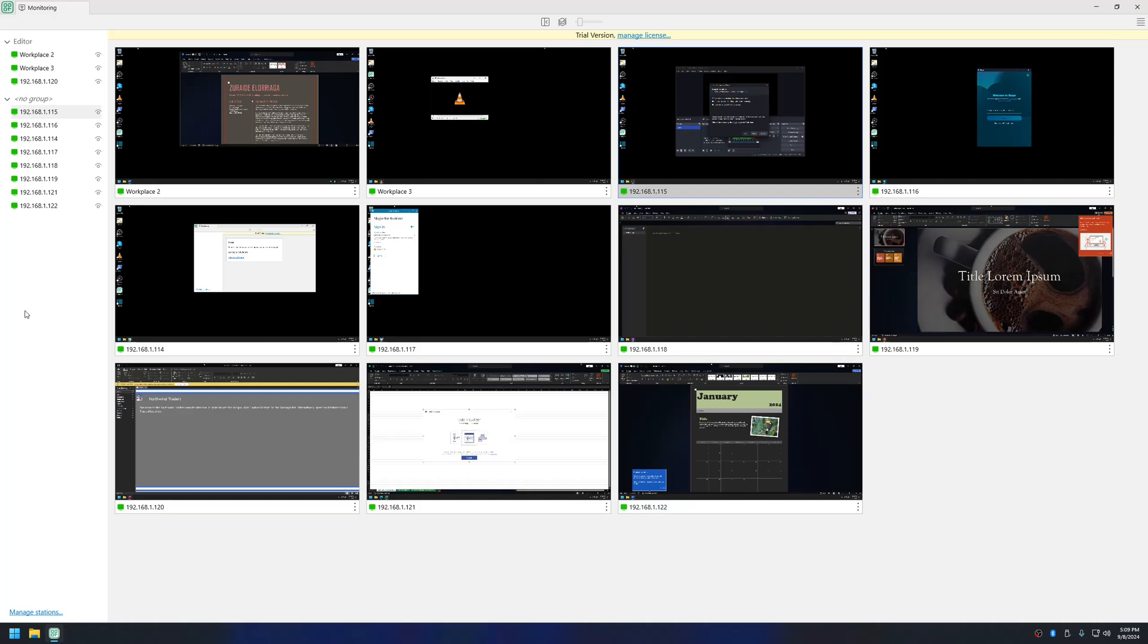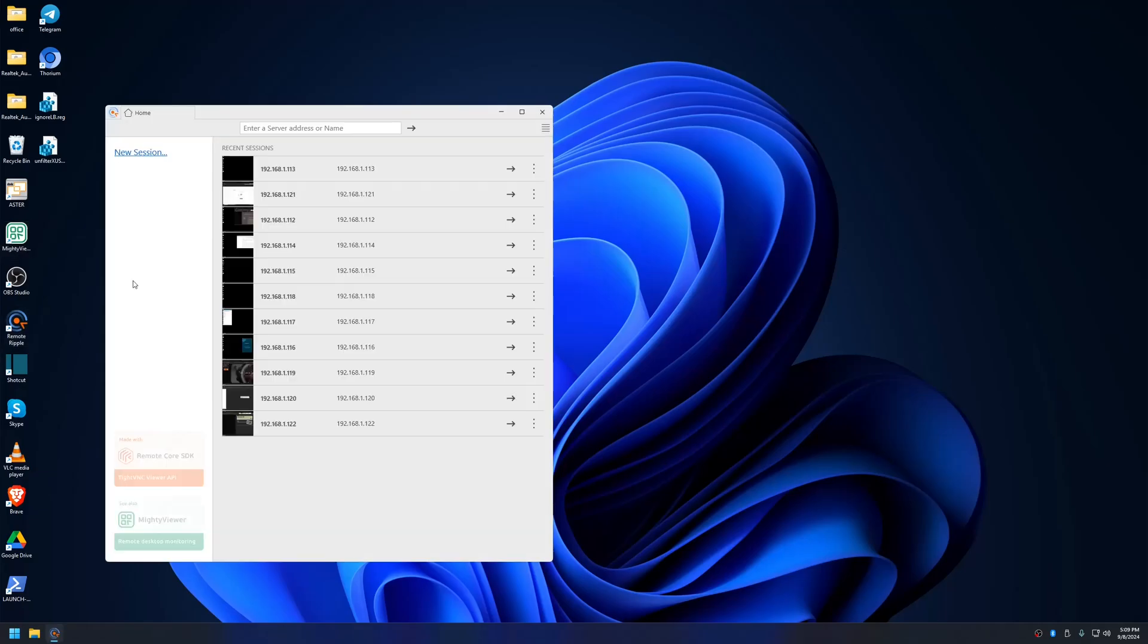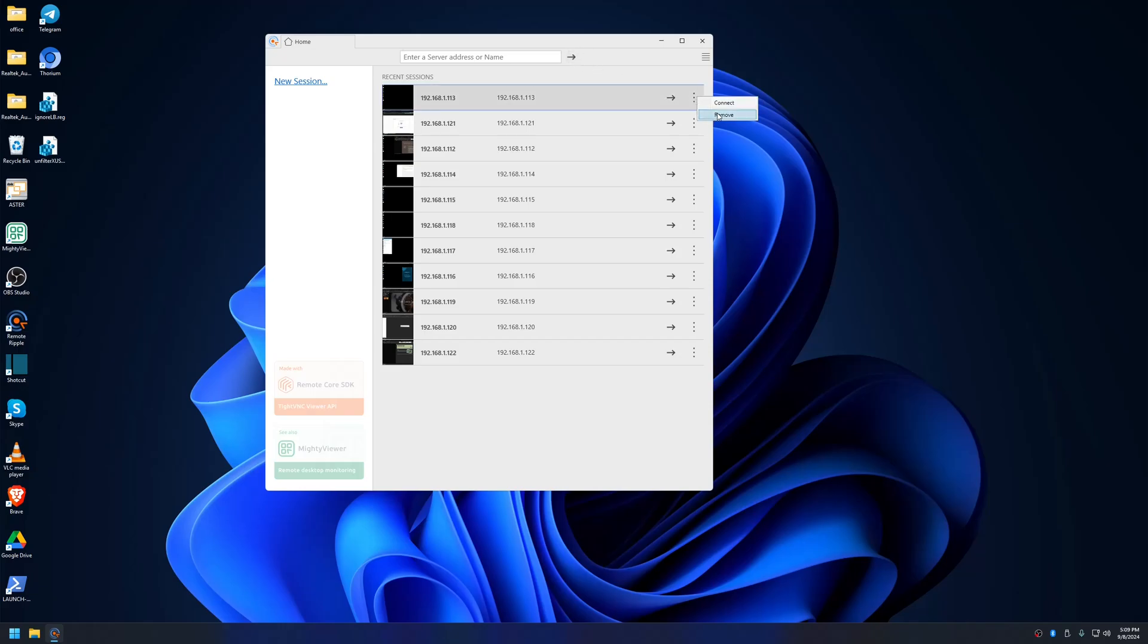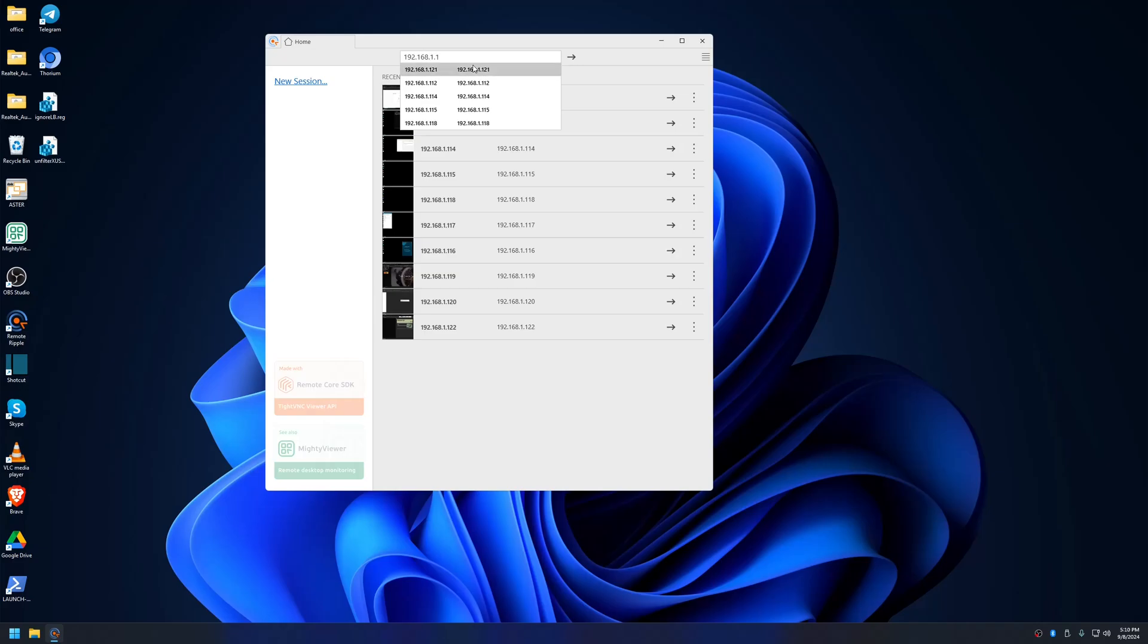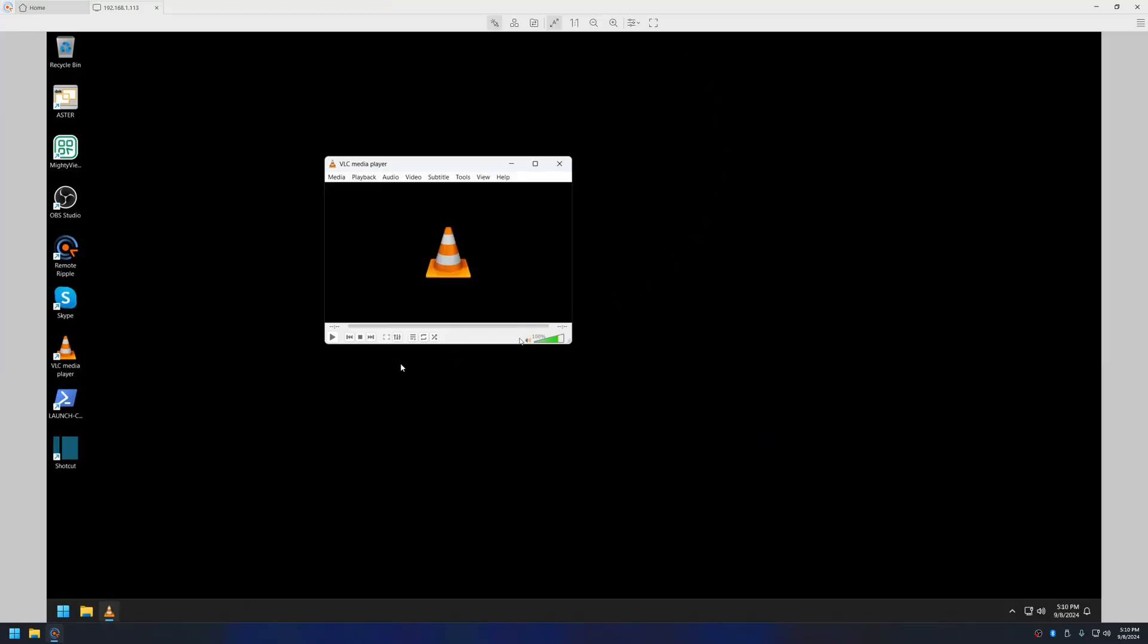Let's move on to the other application which is for remote controlling multiple workplaces at the same time. This one is for remote monitoring, the other one is for remote controlling. So let me open Remote Ripple. Similar to Mighty Viewer, you have to enter the IP address of the workplace and then click on the arrow button. Let me connect to it. That's it, connected.